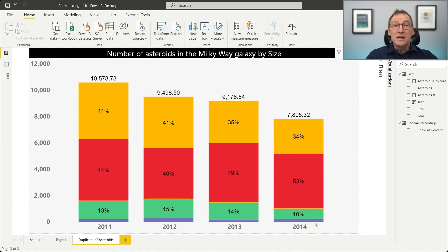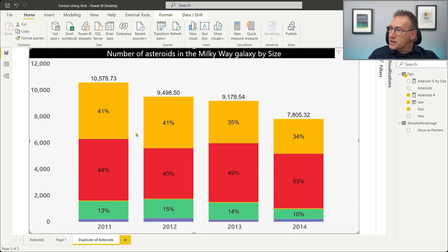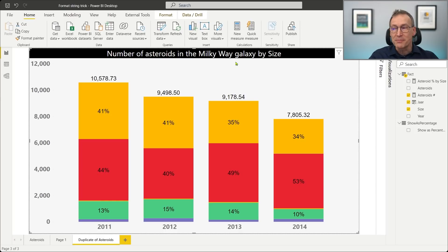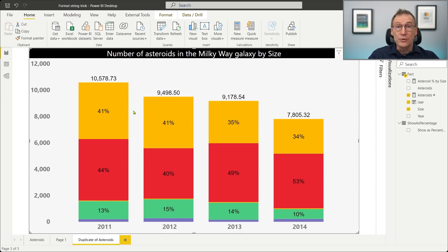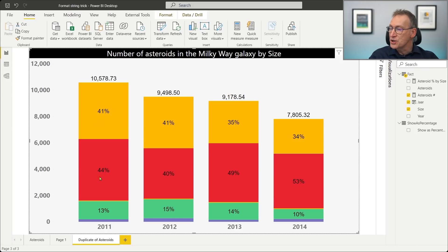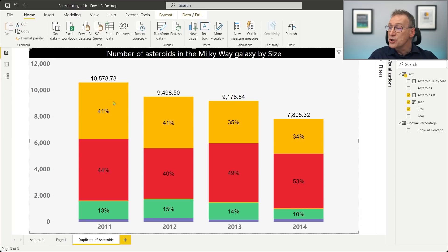Now, this is the final result that we want to obtain. And it's interesting to see that this is a column chart that is showing the number of asteroids in the Milky Way galaxy by size. This is actually really just a bunch of numbers. Of course, it's not asteroids, but that doesn't matter. What really matters is that on the y-axis, we have the absolute value, and the column chart shows the percentage of each section of the column as the data label. So even though it is using the absolute value to determine the size of the chart, what it shows is the percentage.